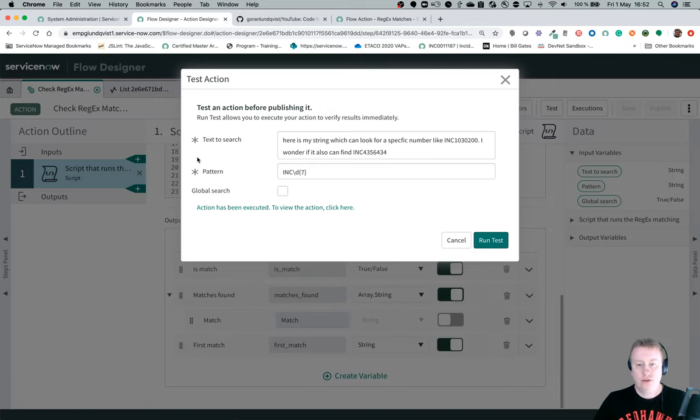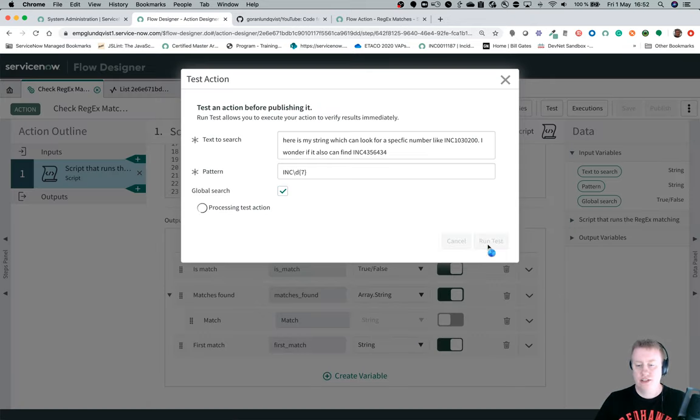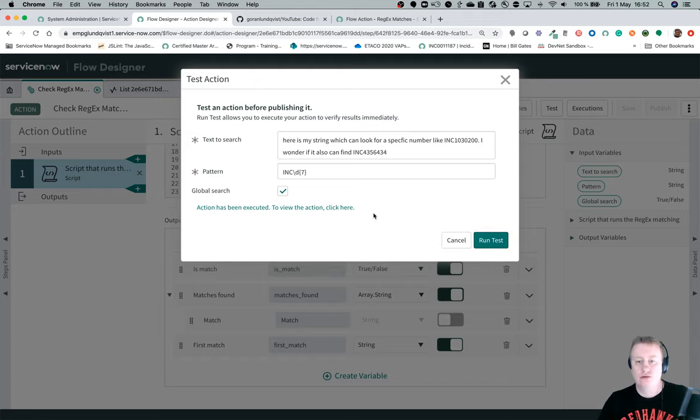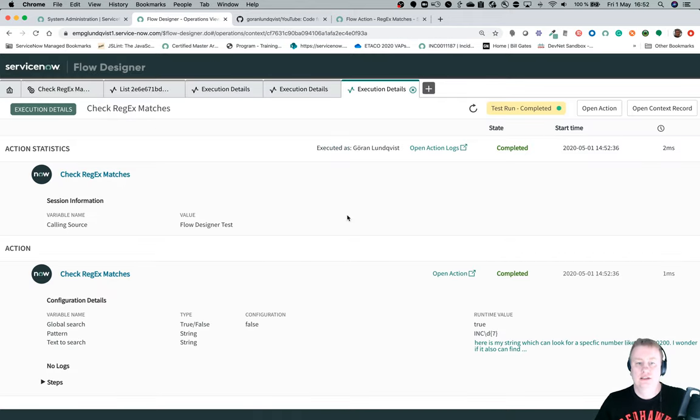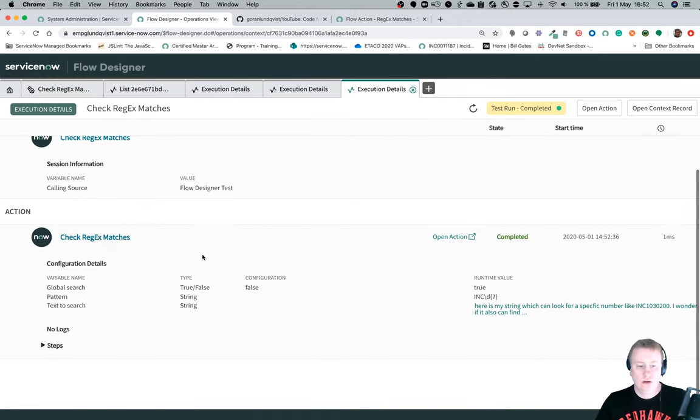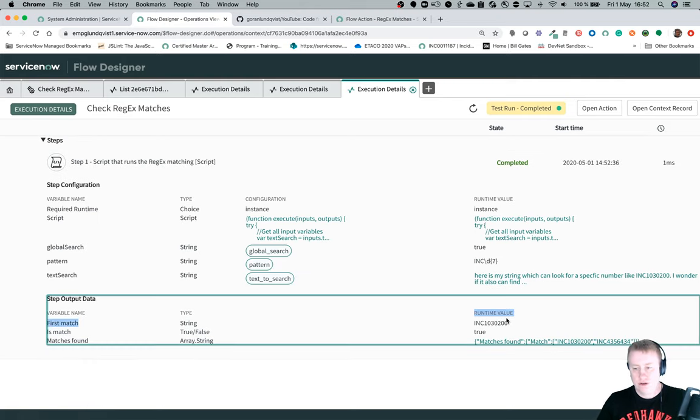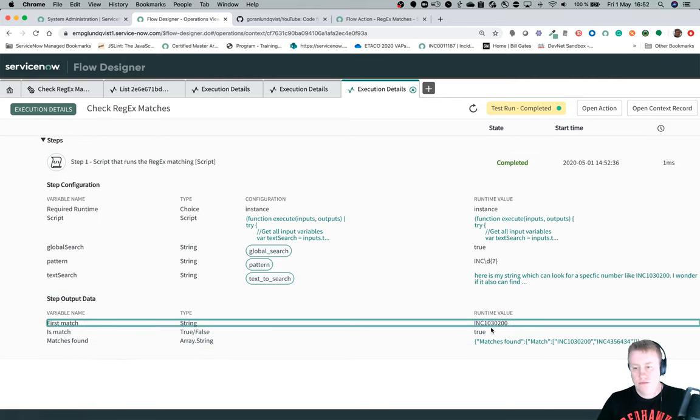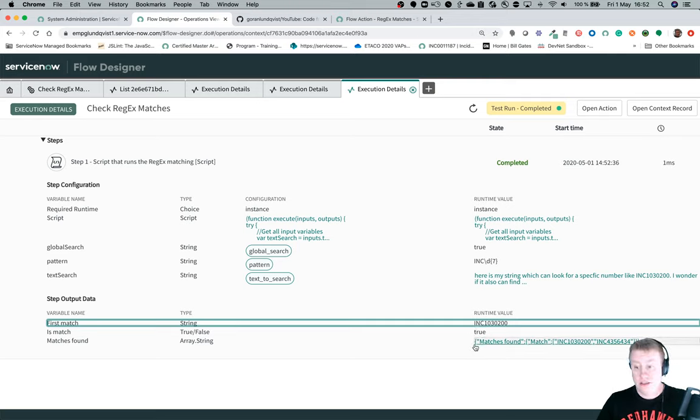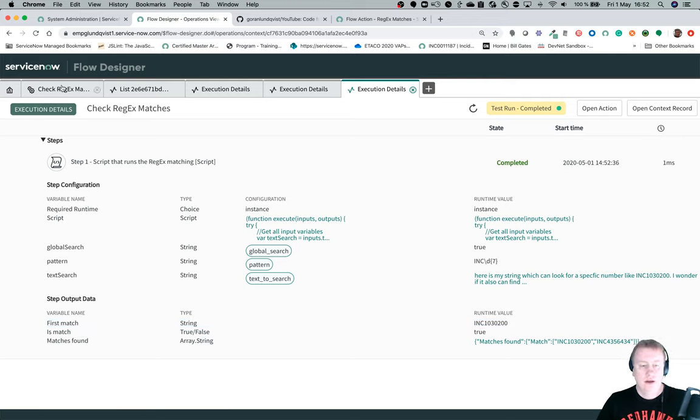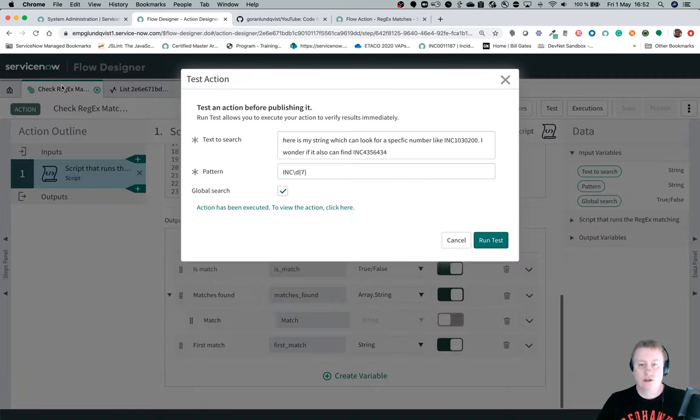Now if we just check the global search and run the same test, we should find two. Let's take a look at that one. Go back, look at the steps. And here you can see first value, it's true, we found matches. And of course we have both in the array.